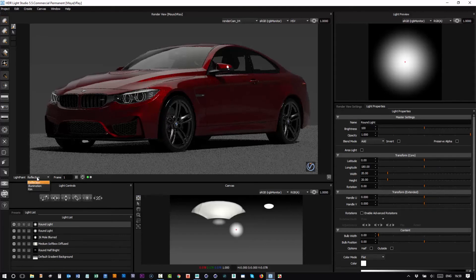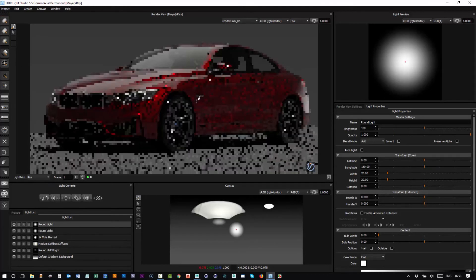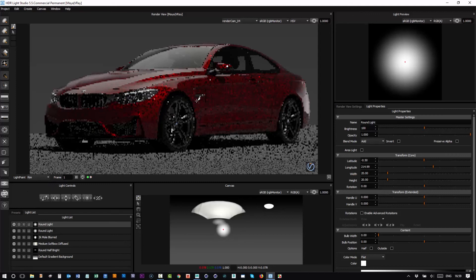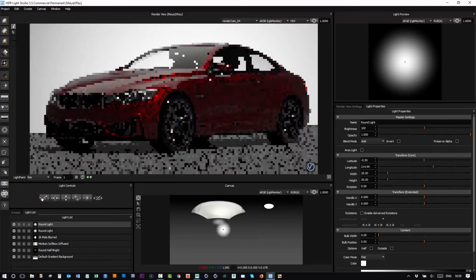change the light paint mode to rim. So if I then click on here, it will put that light behind the car.